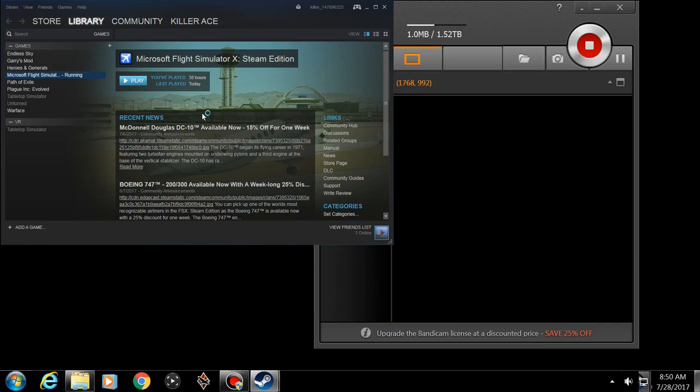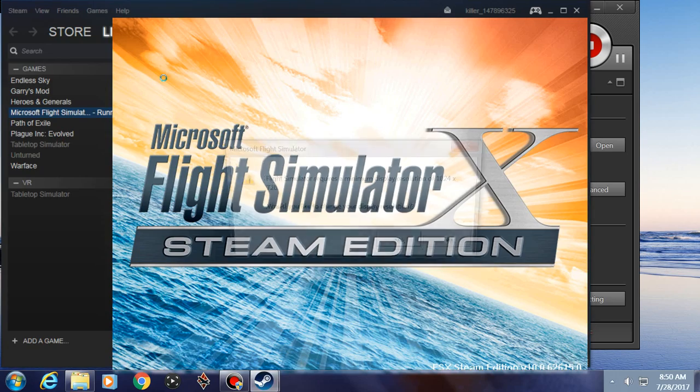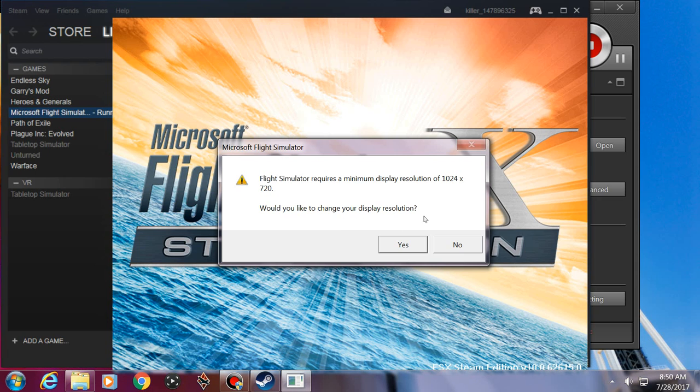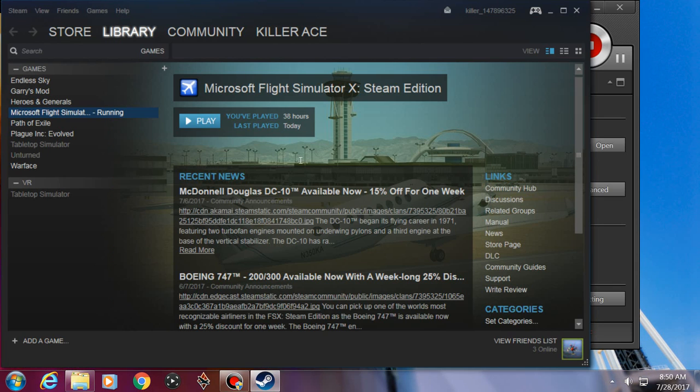You want to run the following program? Yes. Flight Sim requires a minimum display resolution of 1024x720. Would you like to change your display resolution? Click No.